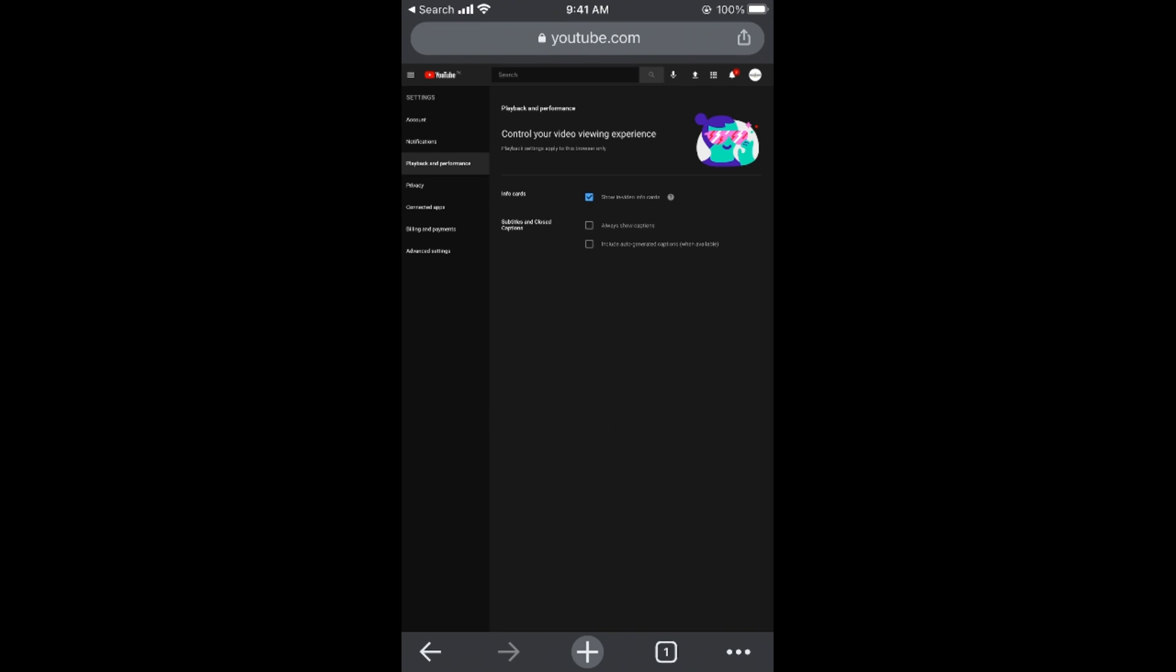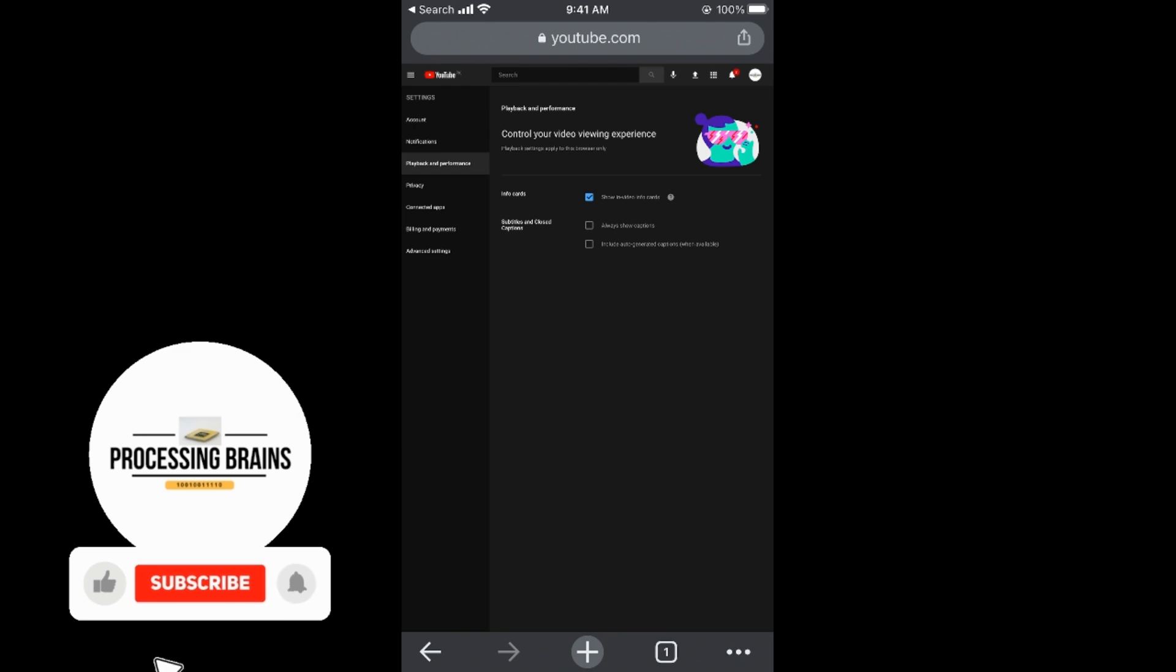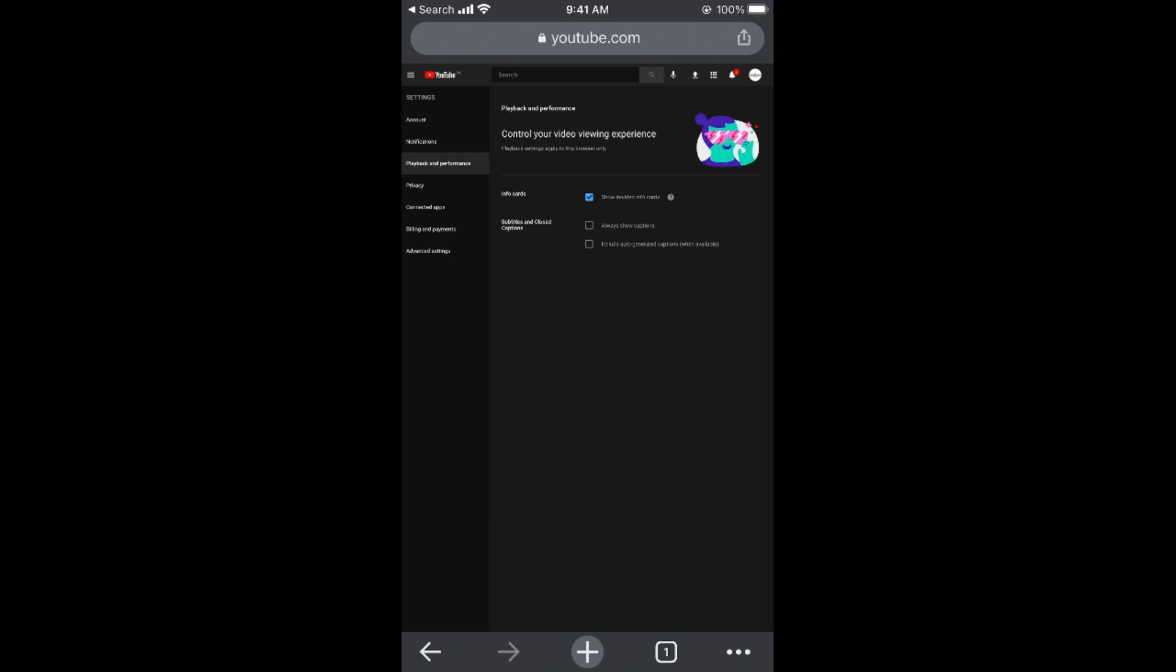If you're still seeing subtitles, those are subtitles embedded inside the video itself. That's text written on the video, not subtitles shown by YouTube. You won't be able to remove that because it's part of the video. Hope this helps you turn off YouTube subtitles.